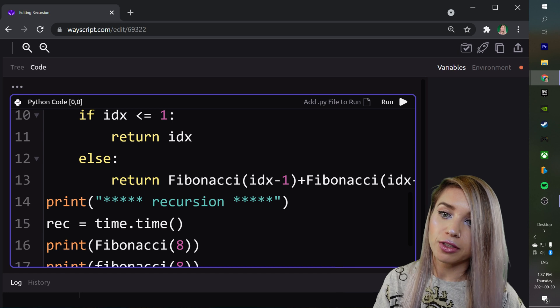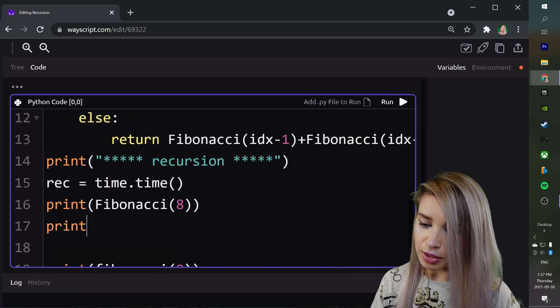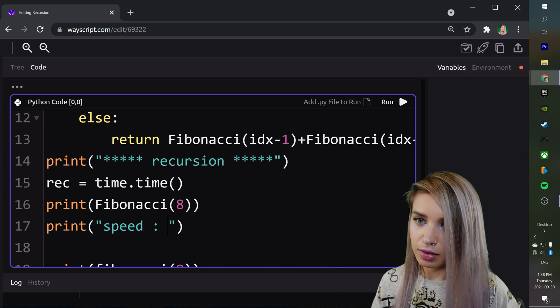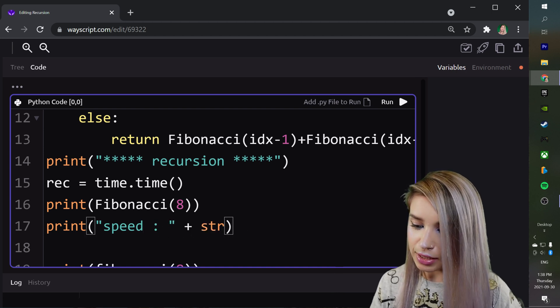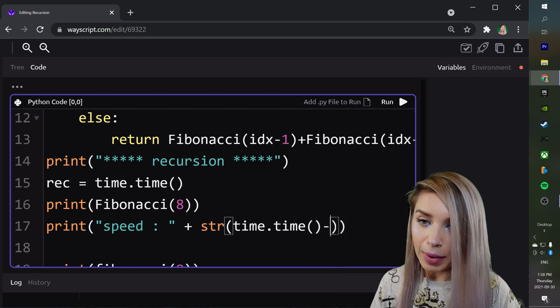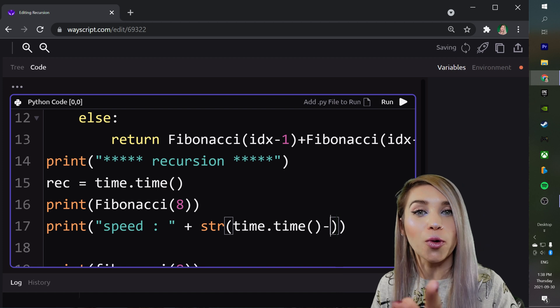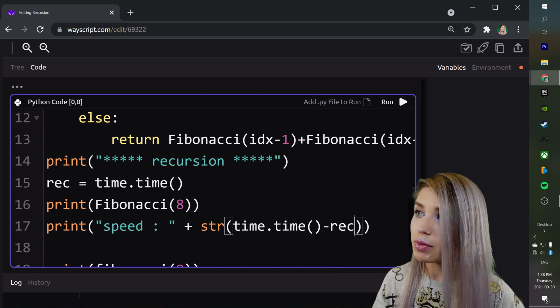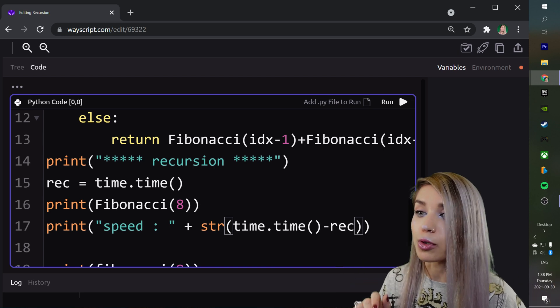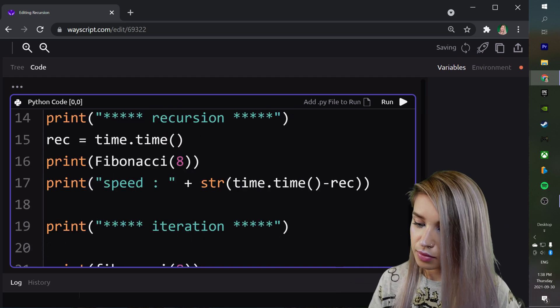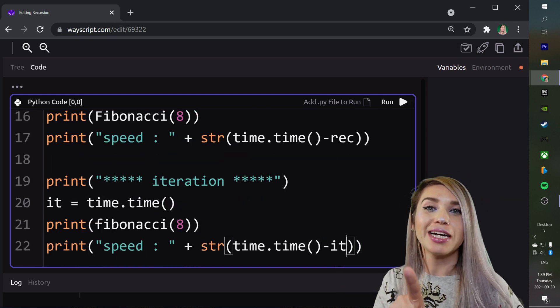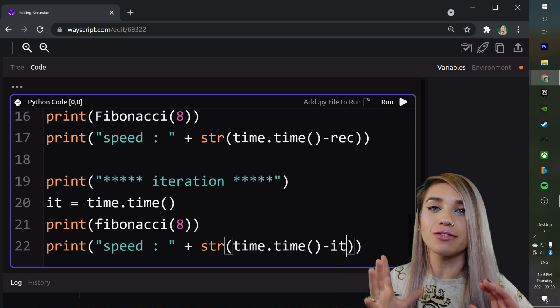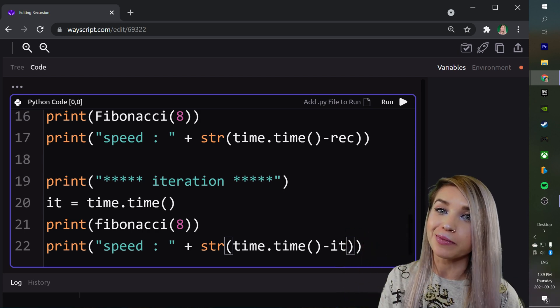We can assign it to a variable called rec. Then right after our function call, we will print an additional statement, to which we will concatenate the string instance of the current time minus the time we have recorded earlier inside a variable called rec. And we will, of course, do the same for our iteration function. Cool! Now let's run it and find out once and for all which is faster, iteration or recursion.